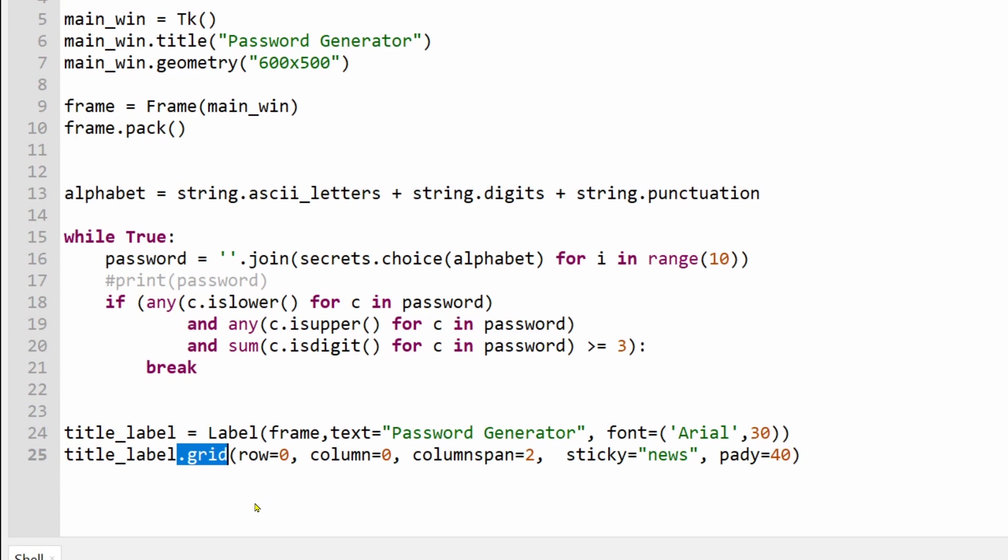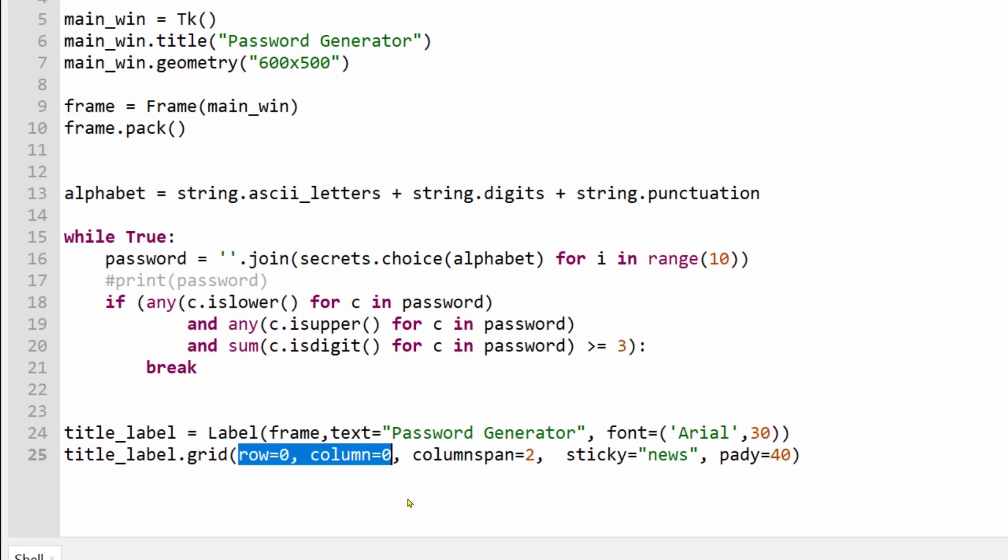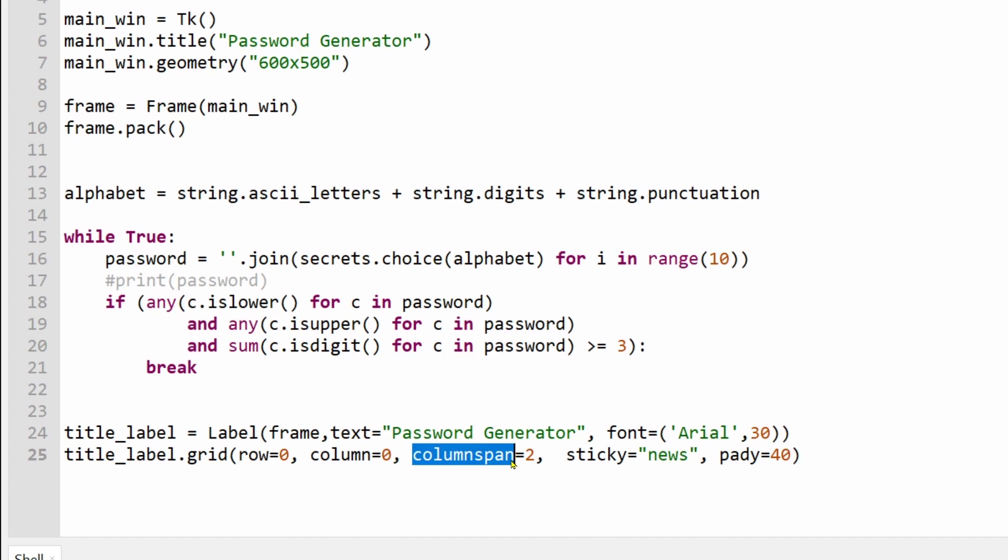Grid allows us more control over where graphical user interface elements are placed within the window. So for example, if you want two labels side by side, you would place them on the same row and so on. But there are more arguments you can use to better control the layout of the elements. Column Span tells the Layout Manager that I want this widget to occupy more than one column, in my case across two columns.